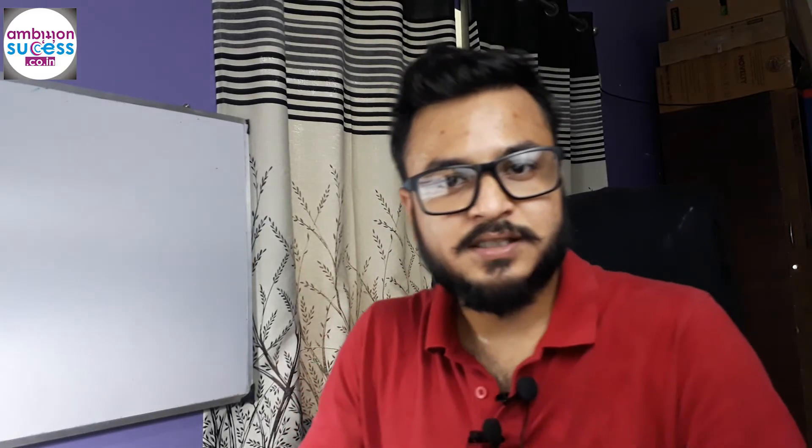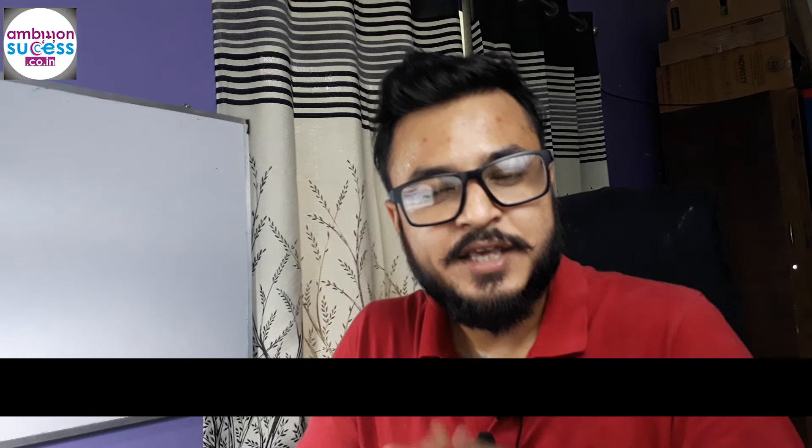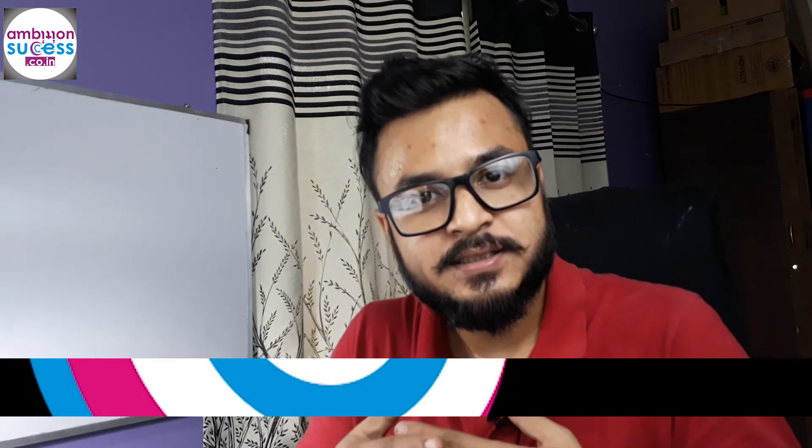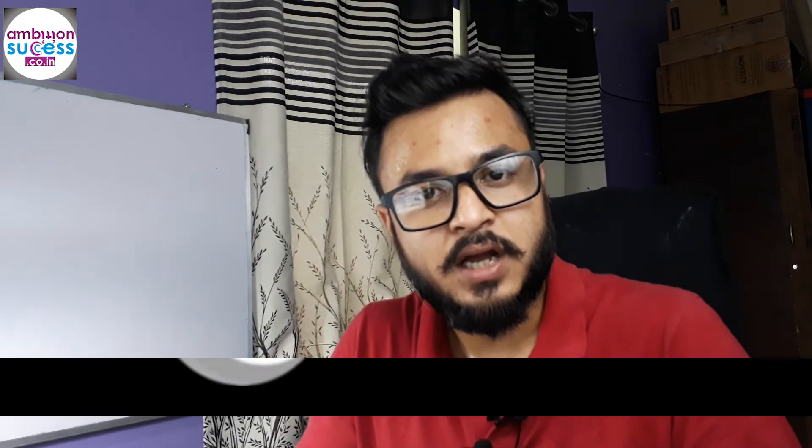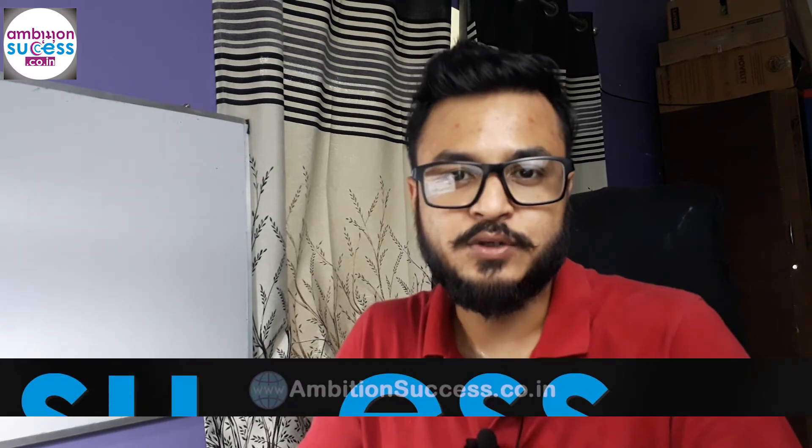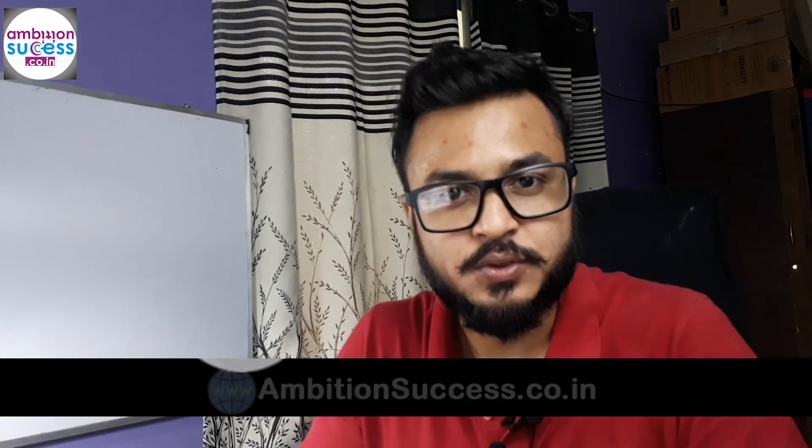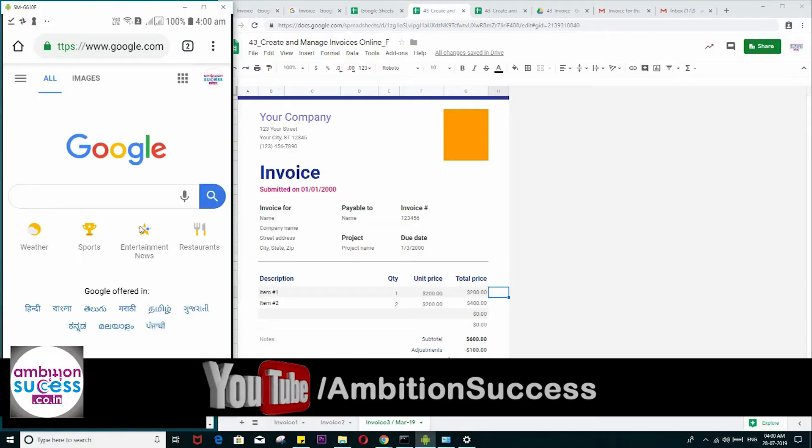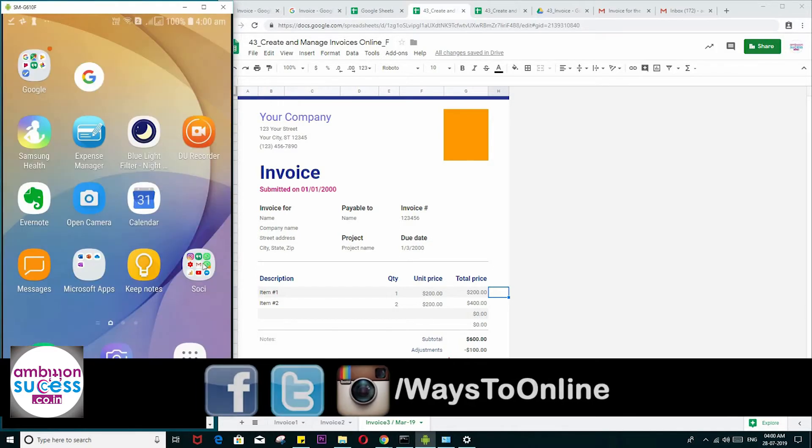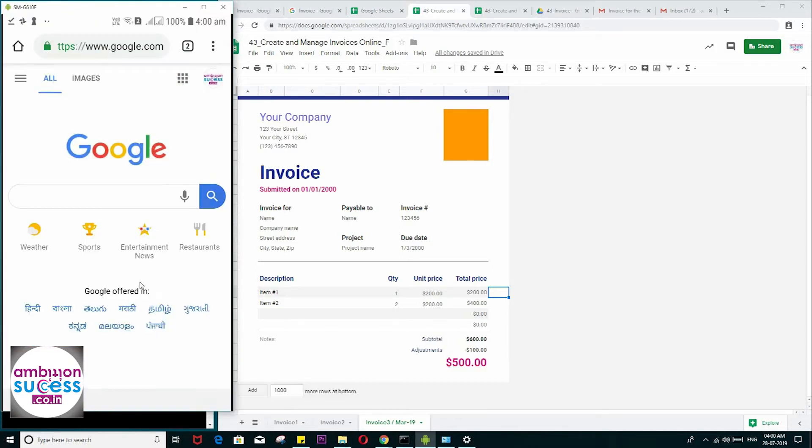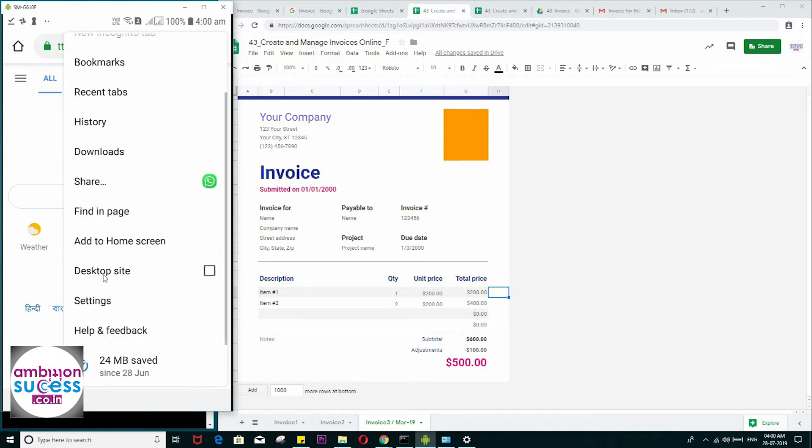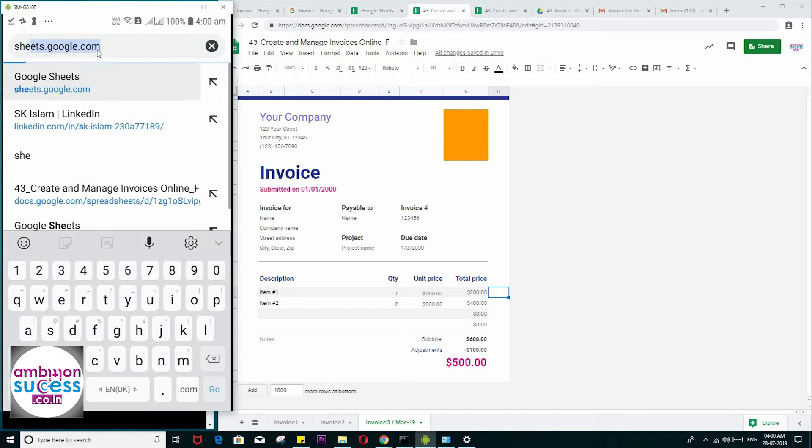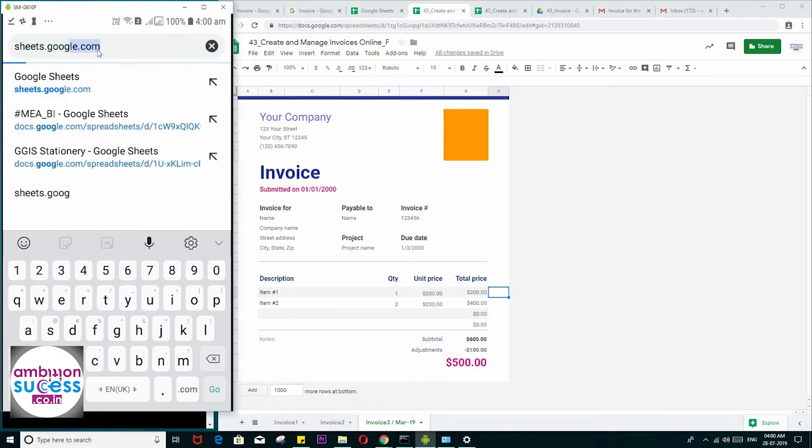Last but not least, you can do this while you are on the go using your mobile phone. To do that, just open your Chrome browser and at the top right corner you will find three dots. Click there and select Desktop Mode of your web browser. Then type sheets.google.com. Your spreadsheet will open—just open the invoice.